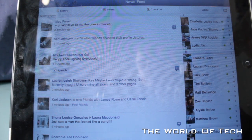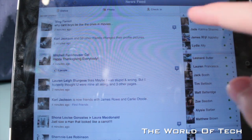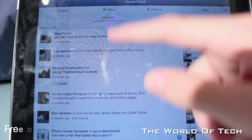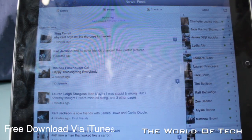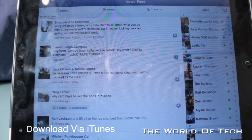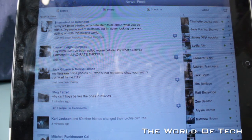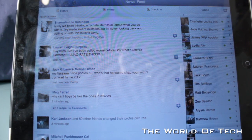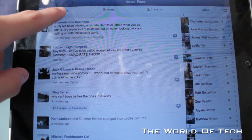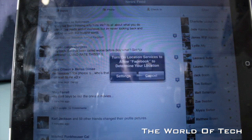So just like the standard Facebook, you have your news feed down the left-hand side and your chat down the right-hand side. Another thing we can do is update our Facebook status.